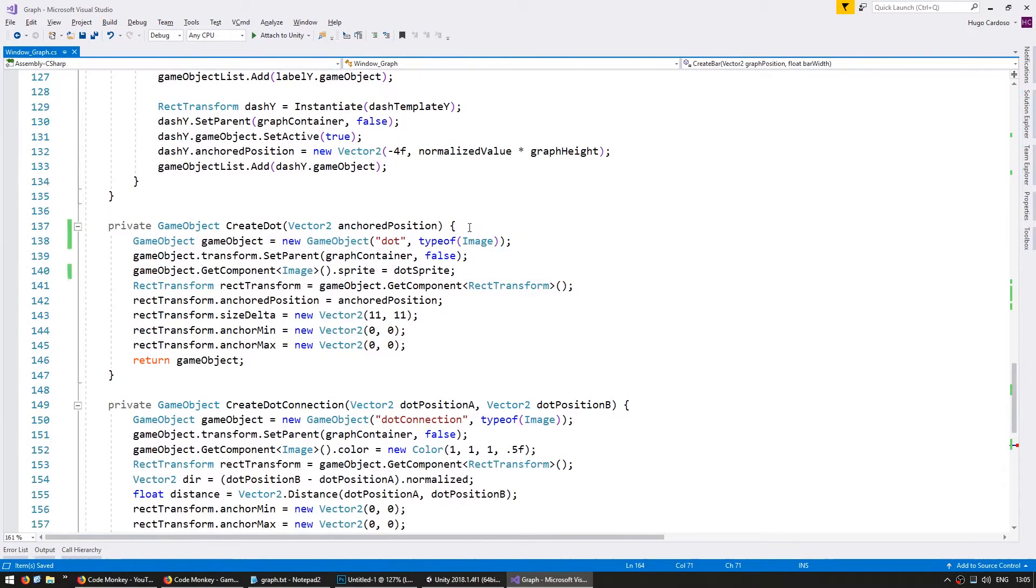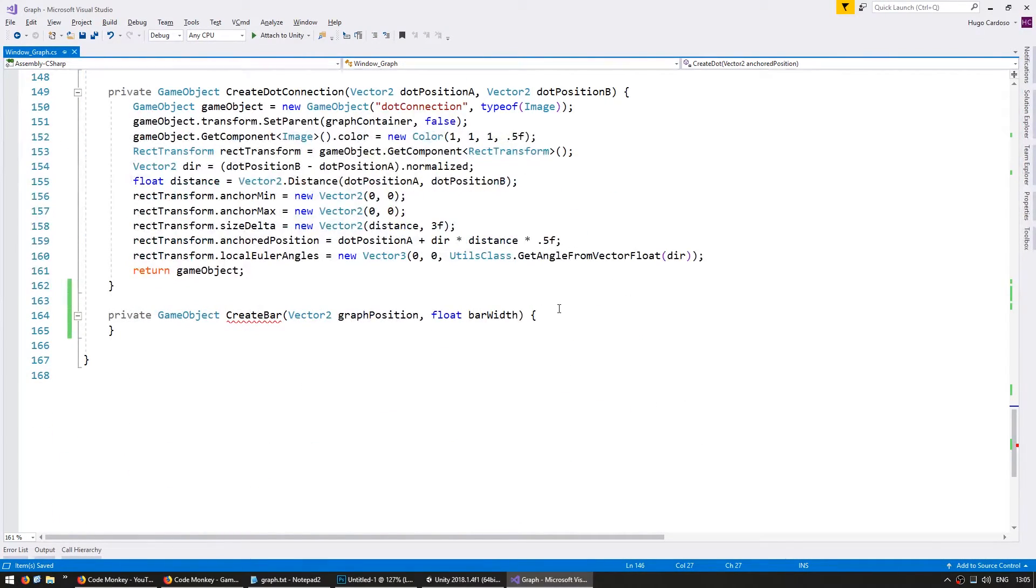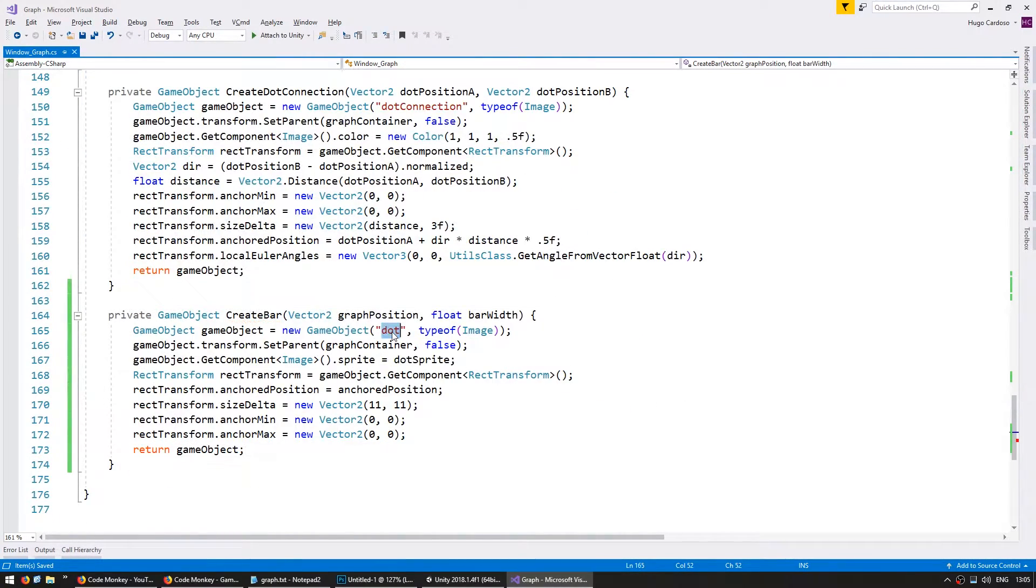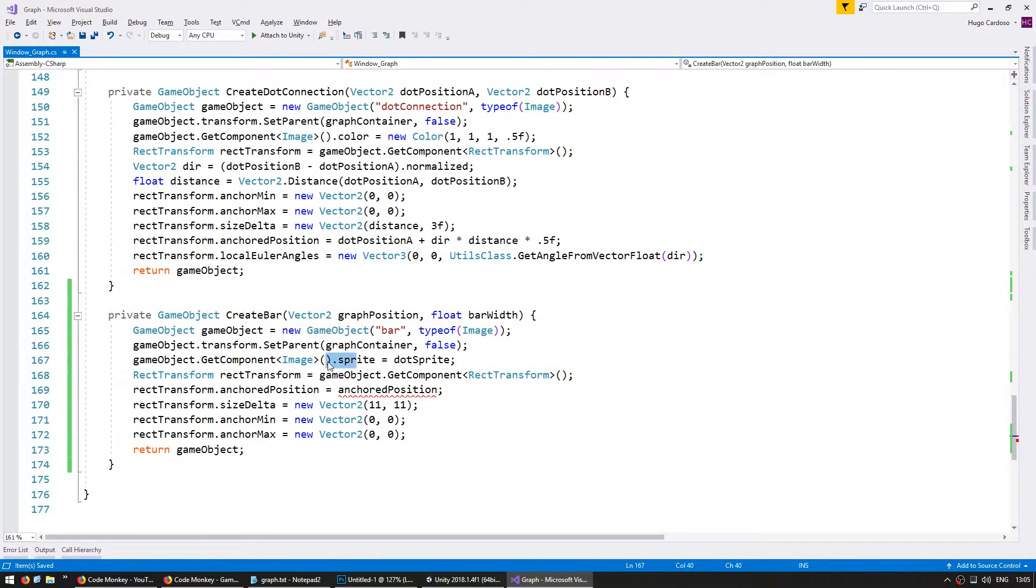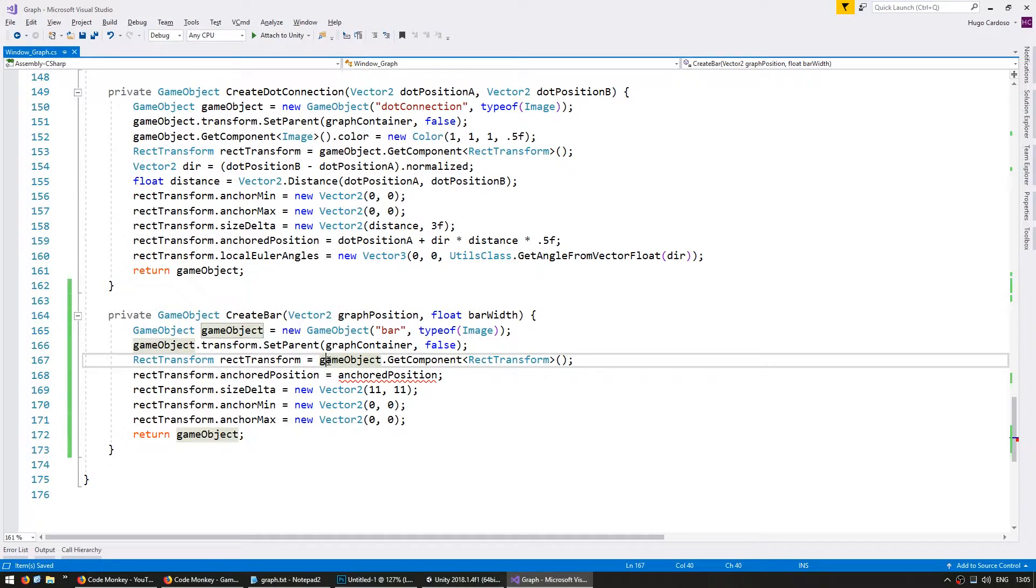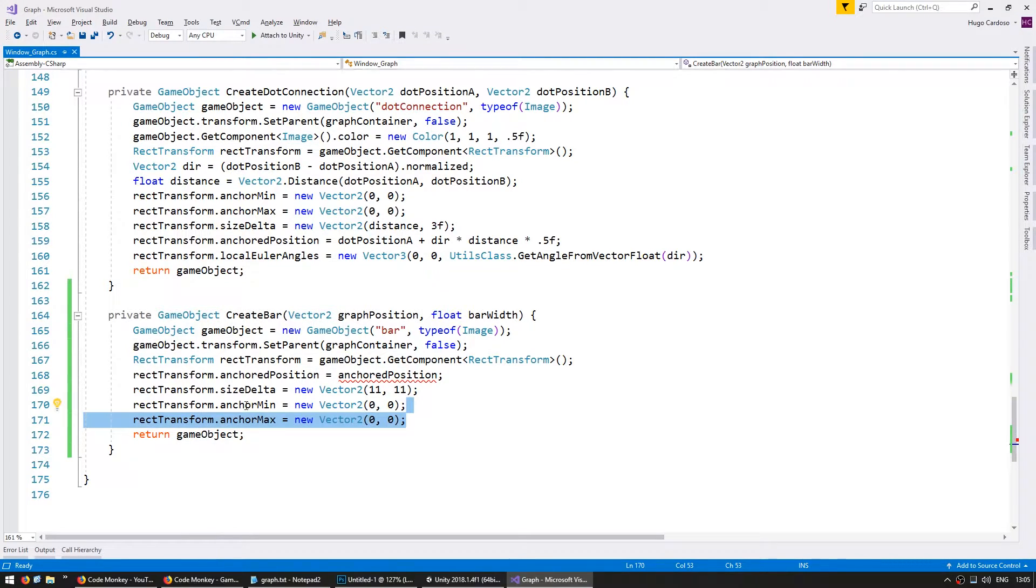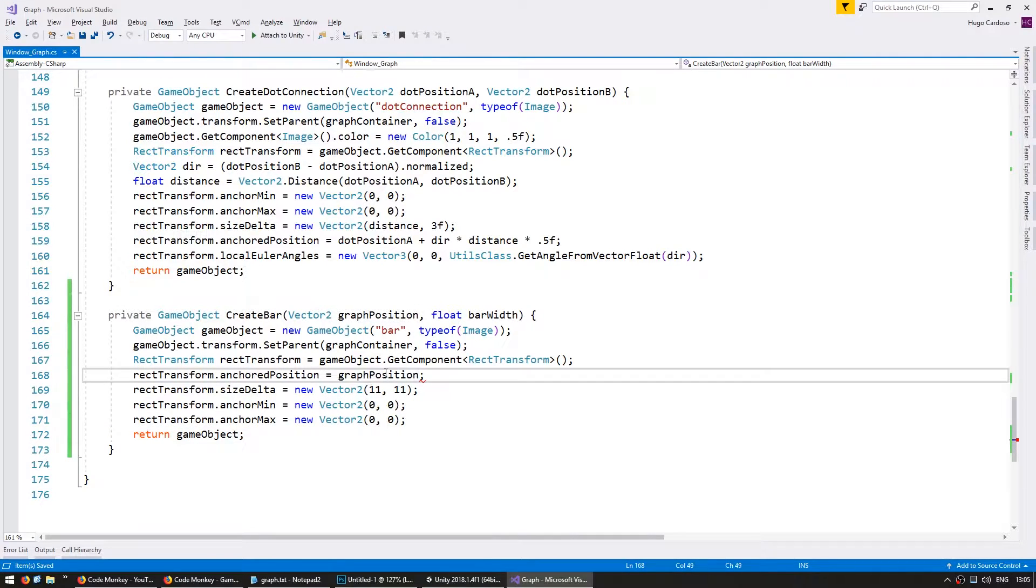Now for our code, let's copy the dot code. Instead of dot, we're going to call it a bar. It's also going to have an image, but it will not have a sprite. If you don't set a sprite on an image component, it will just display a solid color, which is exactly what we want right now. We still want to anchor it to the lower left side. So this is correct.